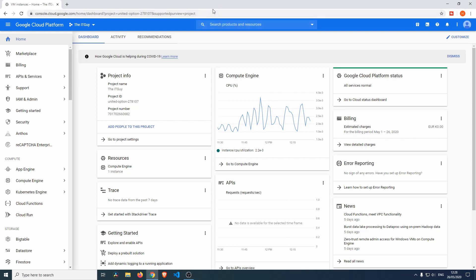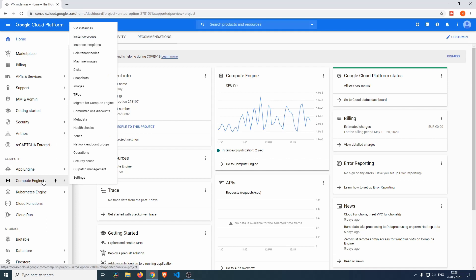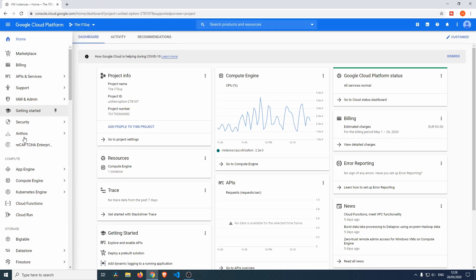Hello and welcome everybody, my name is The IT Guy, and in this video we will have a look at how to set up a compute engine or a virtual machine on the Google Cloud Platform.